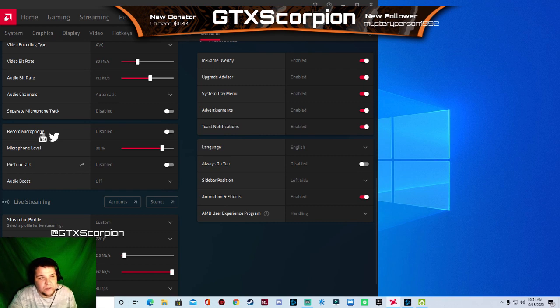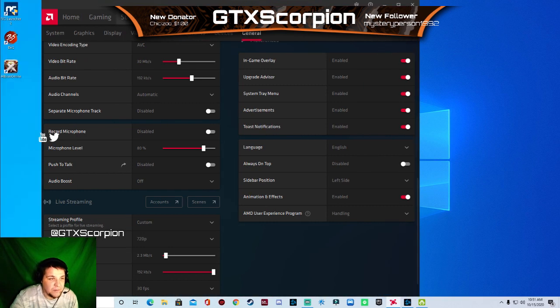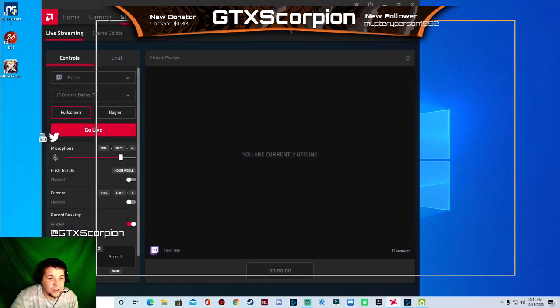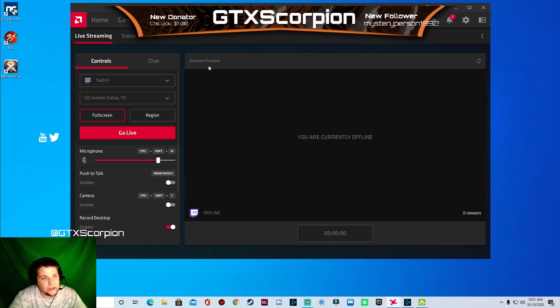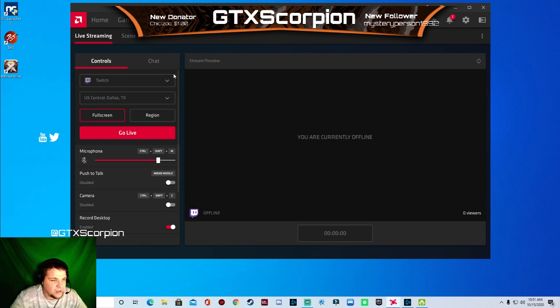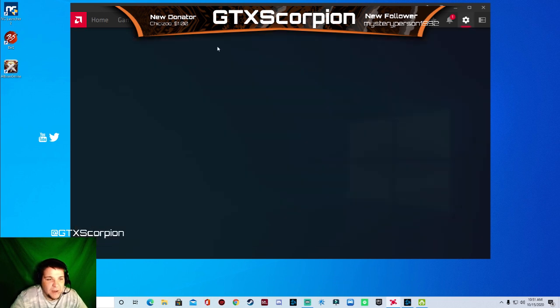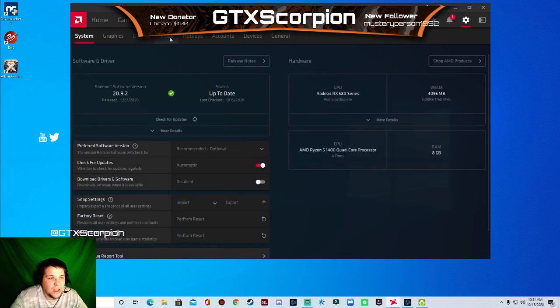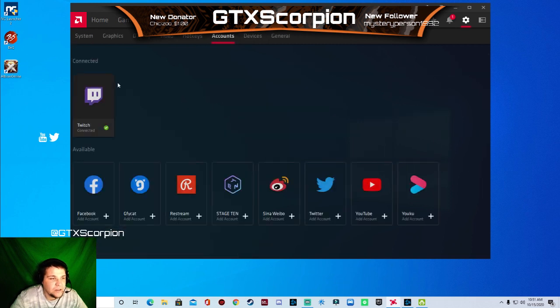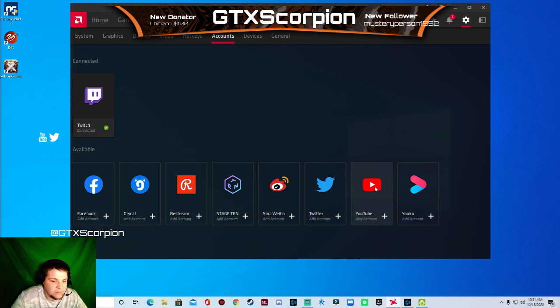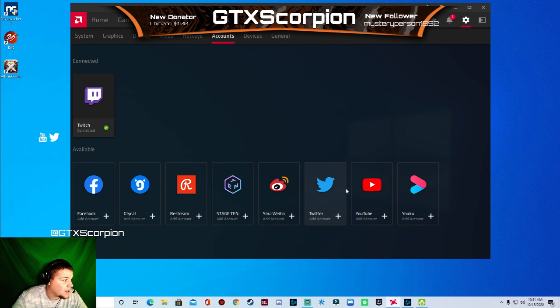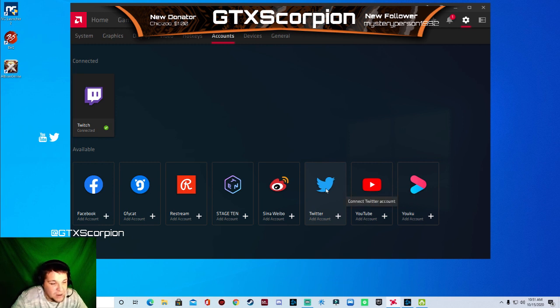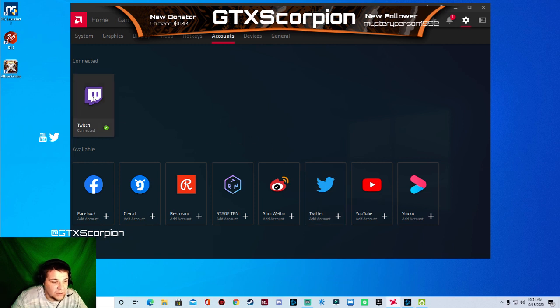So when you want to go live, you want to make sure it's on your main display. So when you go in here, you want to actually go back here, go to accounts, link whichever accounts that you're going to do. I'm going to put my YouTube up so that way I can record with AMD software. That way I can go ahead and get rid of Streamlabs OBS so I don't have to worry about it anymore. But right now I have Twitch connected.